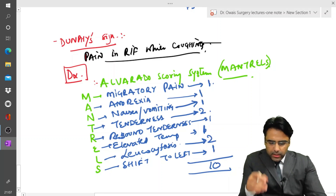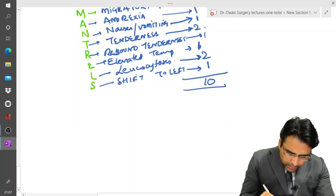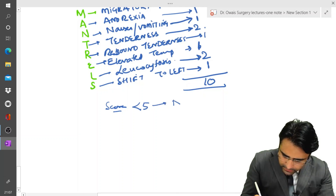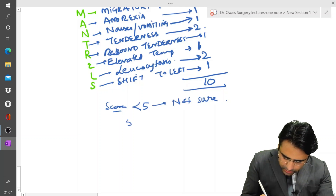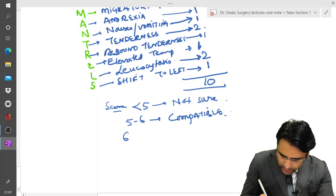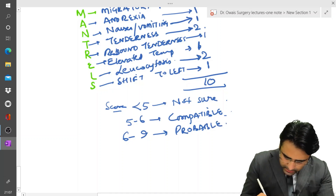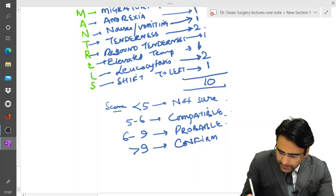So this is the MANTRELS score. How do we interpret it? If the score is less than 5, it means not sure of appendicitis. If the score is between 5 to 6, it means compatible with appendicitis. If the score is between 6 to 9, it means probable appendicitis. And if the score is more than 9, it means confirmed appendicitis.